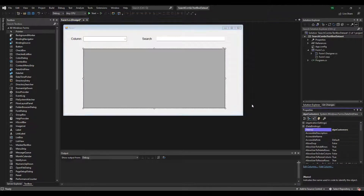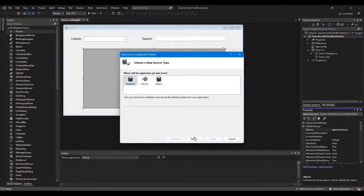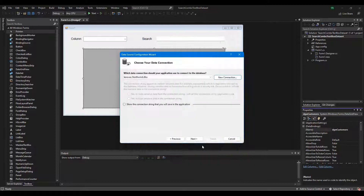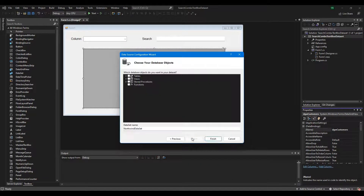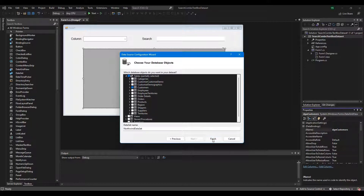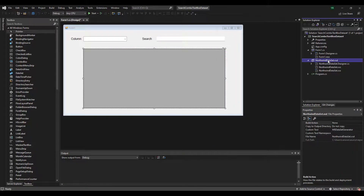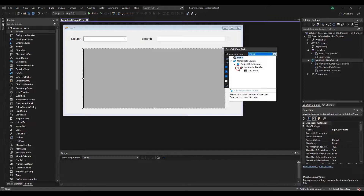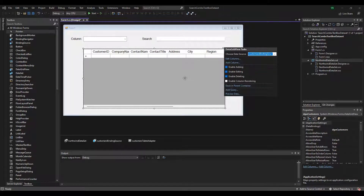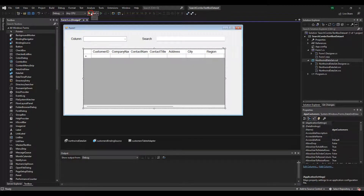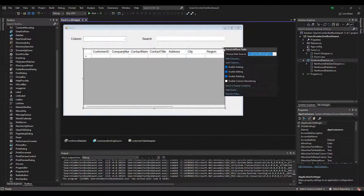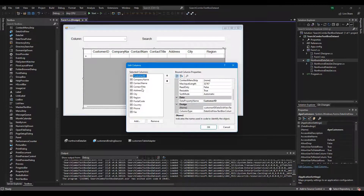Yes, now it's looking nice. We will get data from the Customers table in the Northwind database. You can download the Northwind database below this video. You need to add a data source to the DataGridView control. You need to add all the columns you need to search to the Column ComboBox.